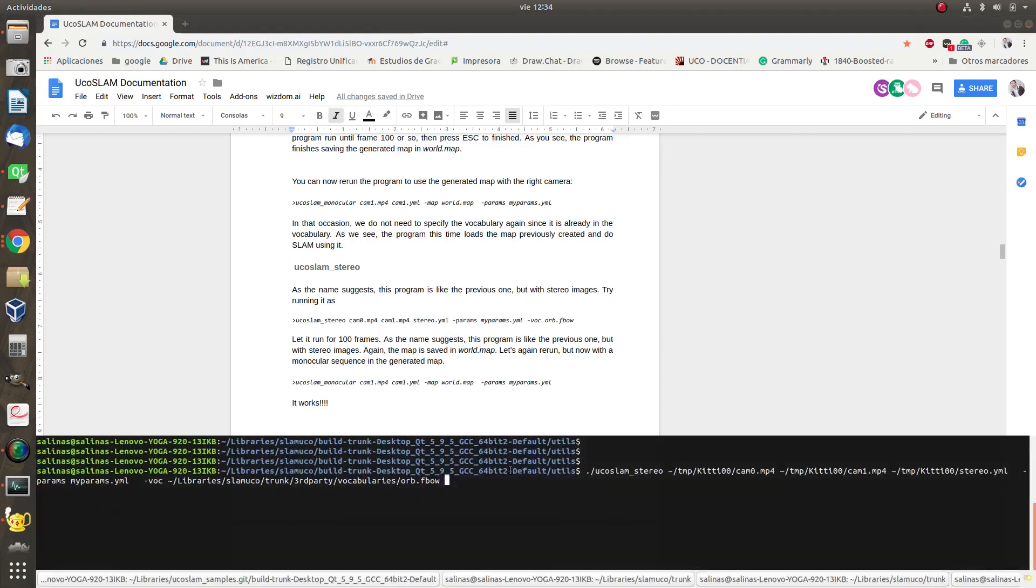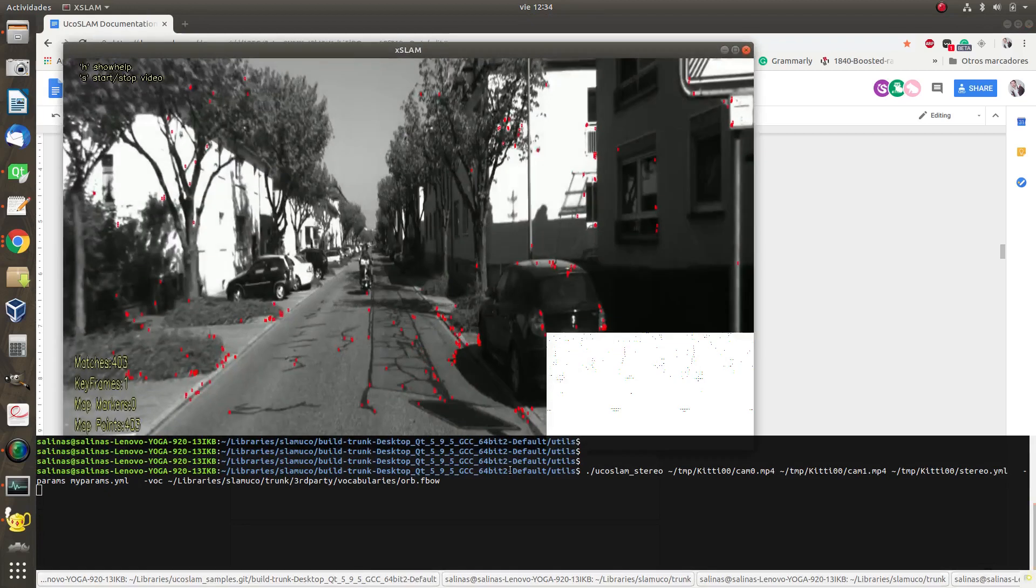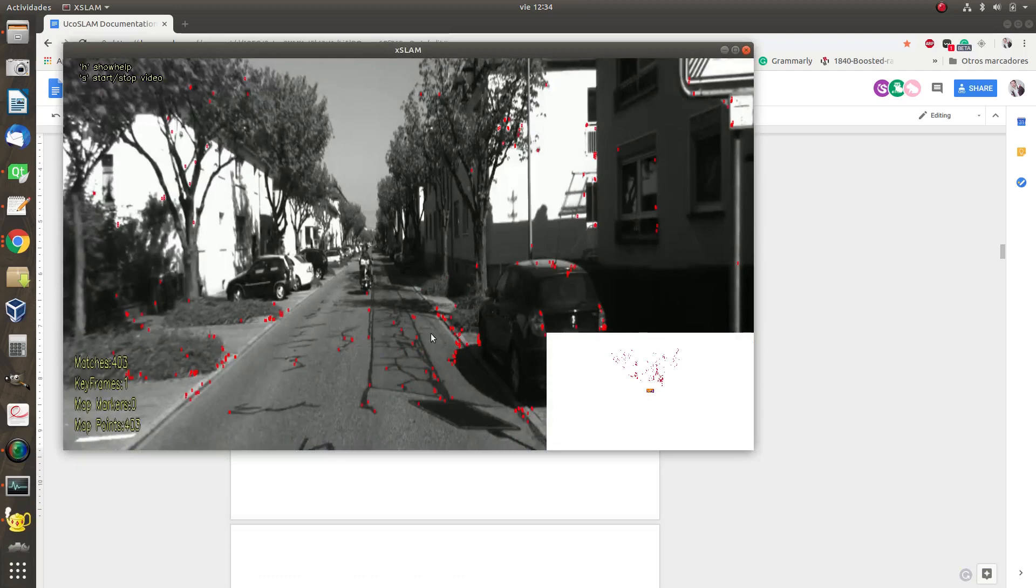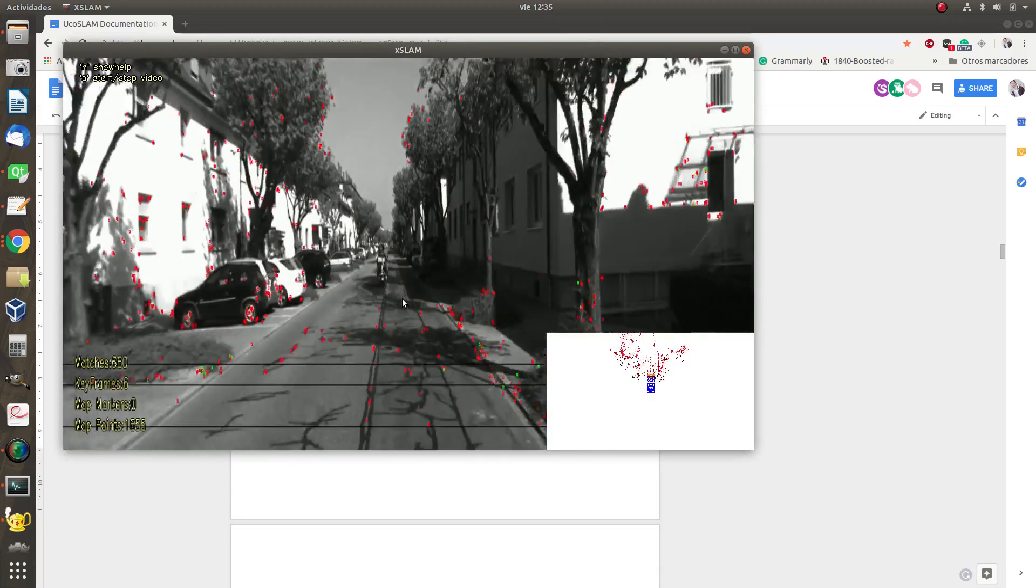So let's run the program here. We have the command line and we run the program. As you see, we have here the map again and we have the visualization of the map points.